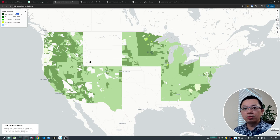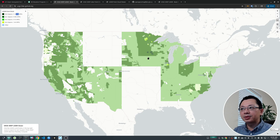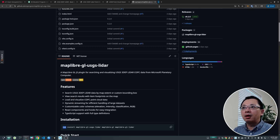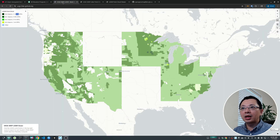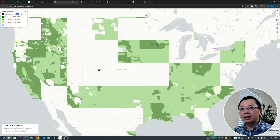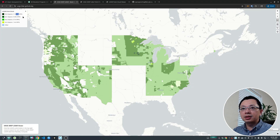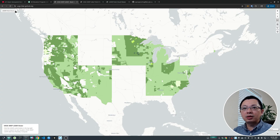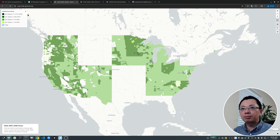It will look the same as the one I deployed on GitHub Pages. This is just a static website, but it's pretty powerful because you can use it to work with point clouds. Now let's get started — I'm going to show you how to utilize the interface.